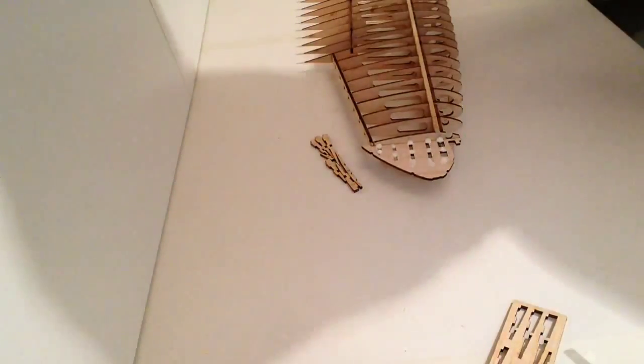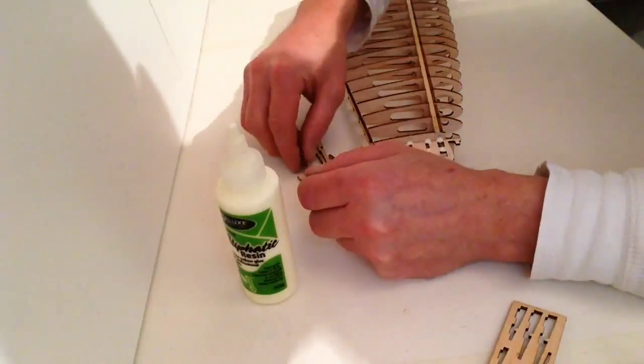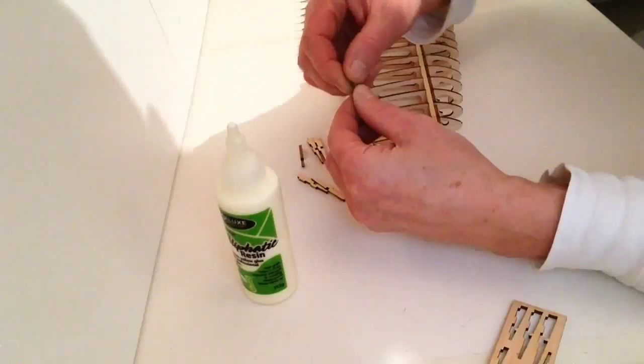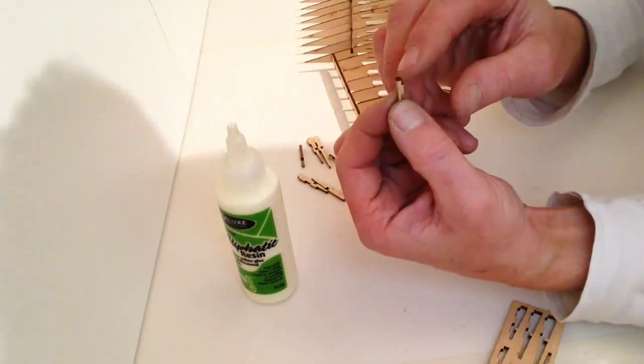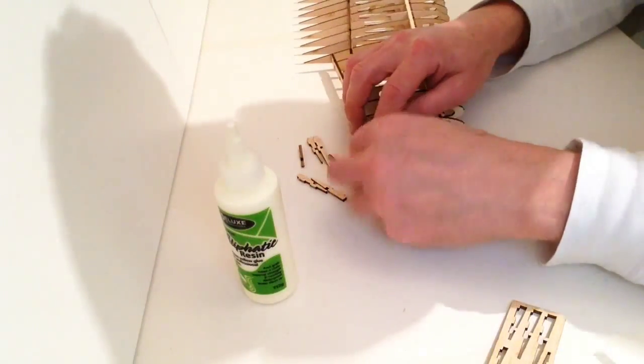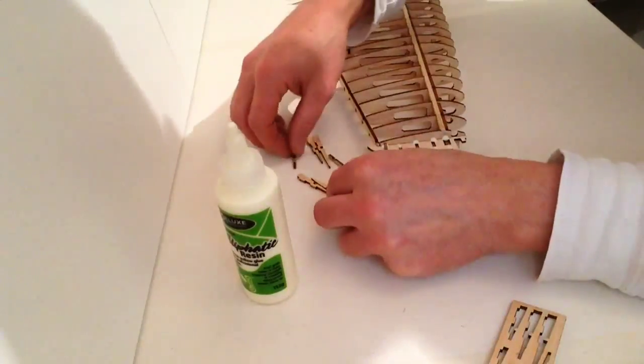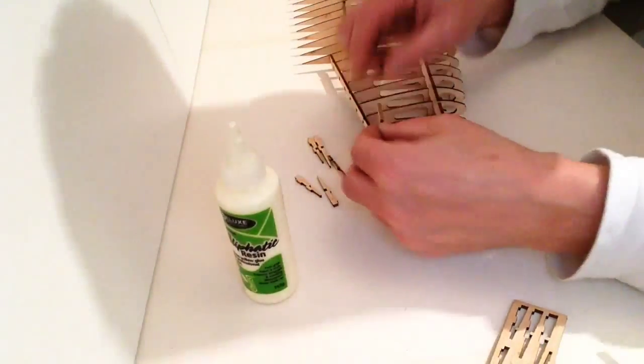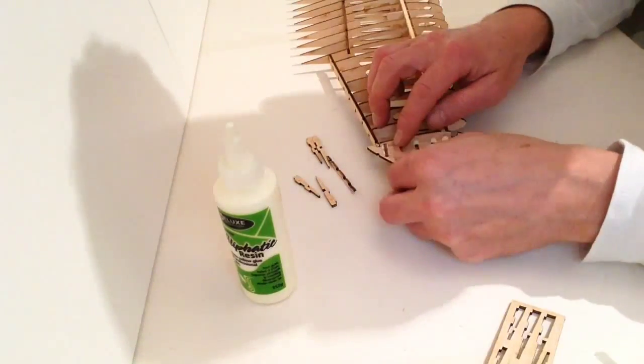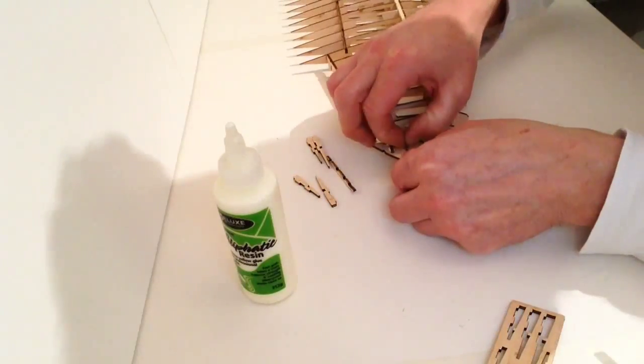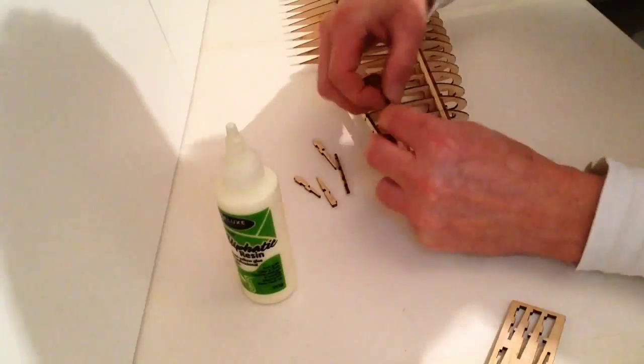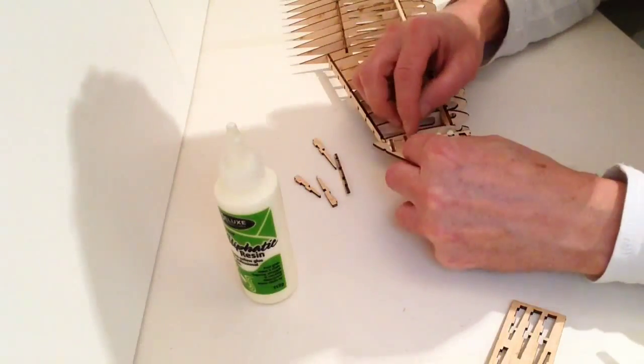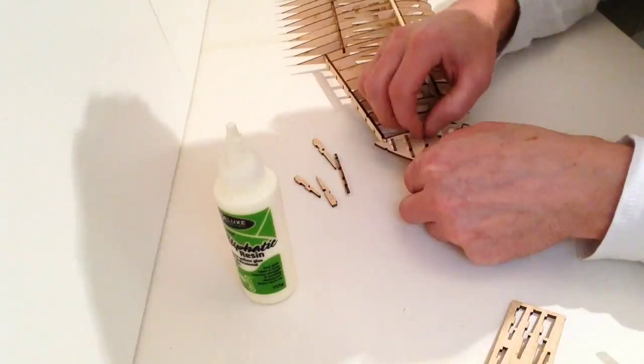Starting off with A, make sure you've got this edge facing the inside of the wing and push that down into position. Take B, pushing that down into position, then C, and so on.